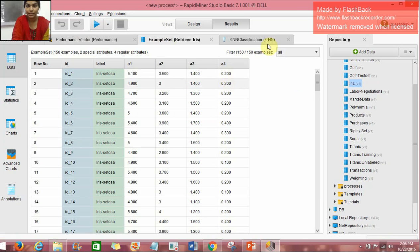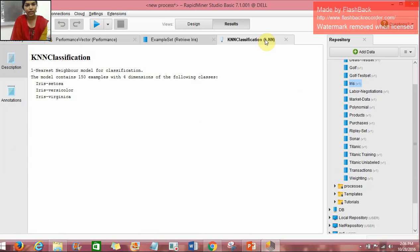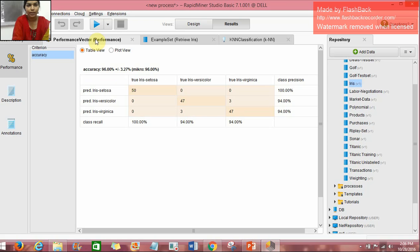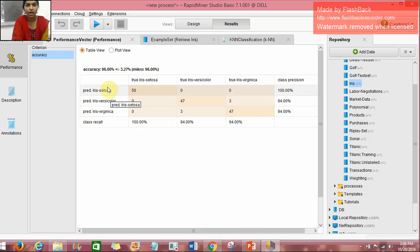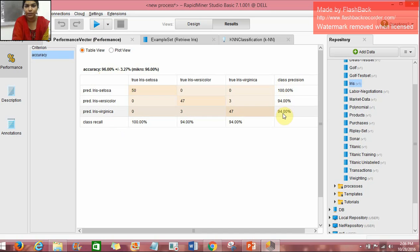So here in K-NN classification we see that the model contains 150 examples and it has been classified as three classes: Iris Setosa, Iris Versicolor and Iris Virginica. In the performance vector we get the accuracy of this K-NN model. Here we have 96% accuracy. The class precision is 100% for Iris Setosa and 94% for both other classes.